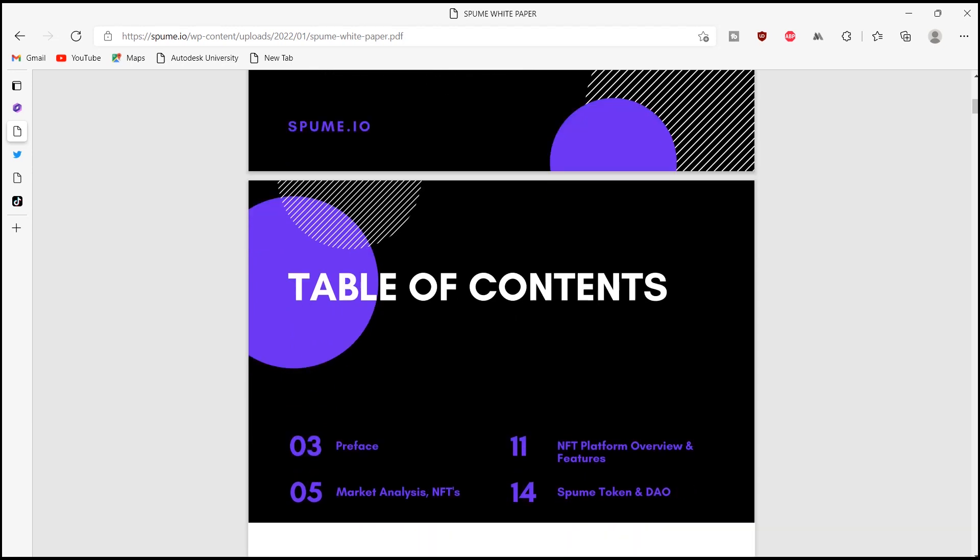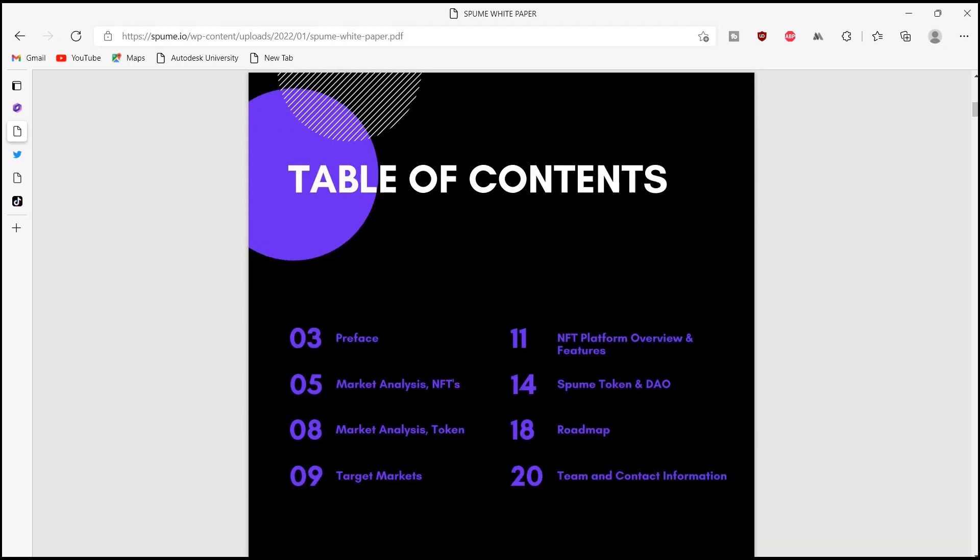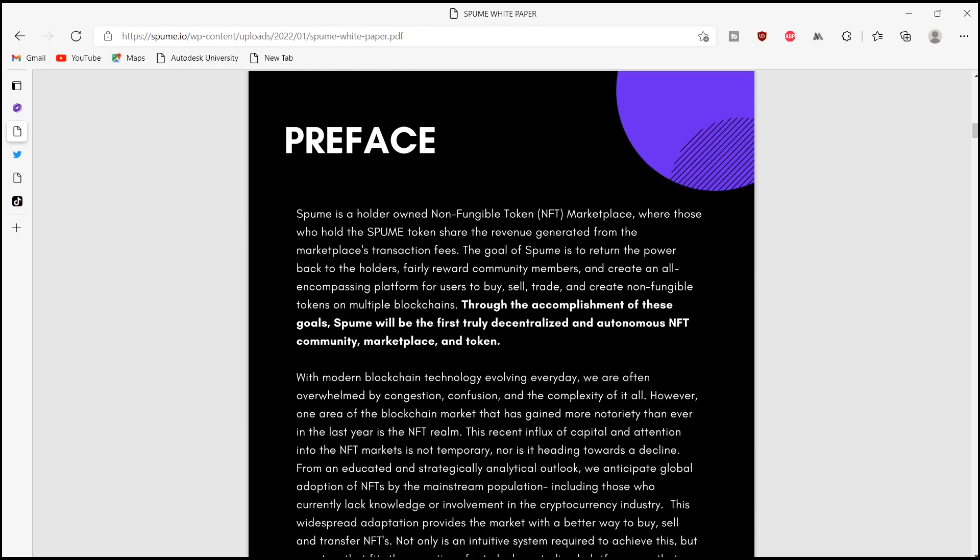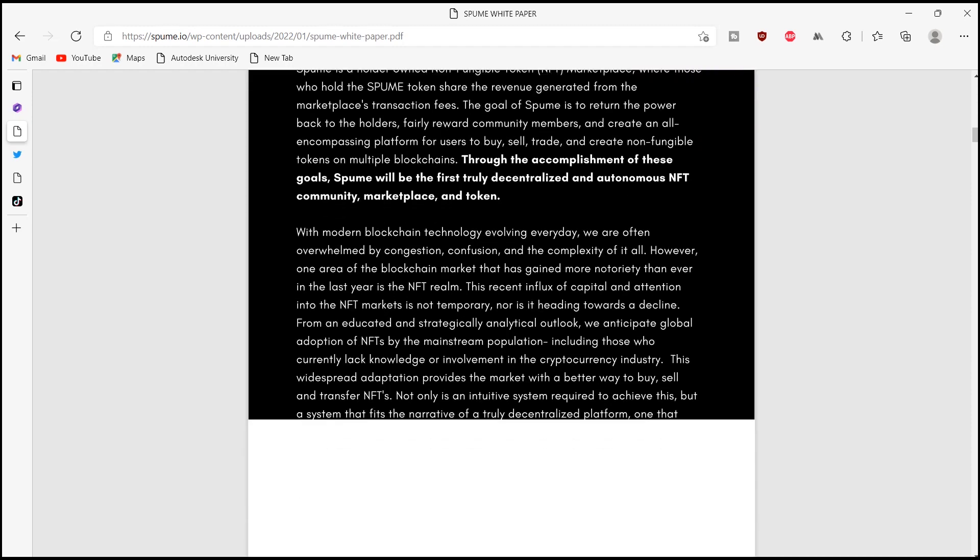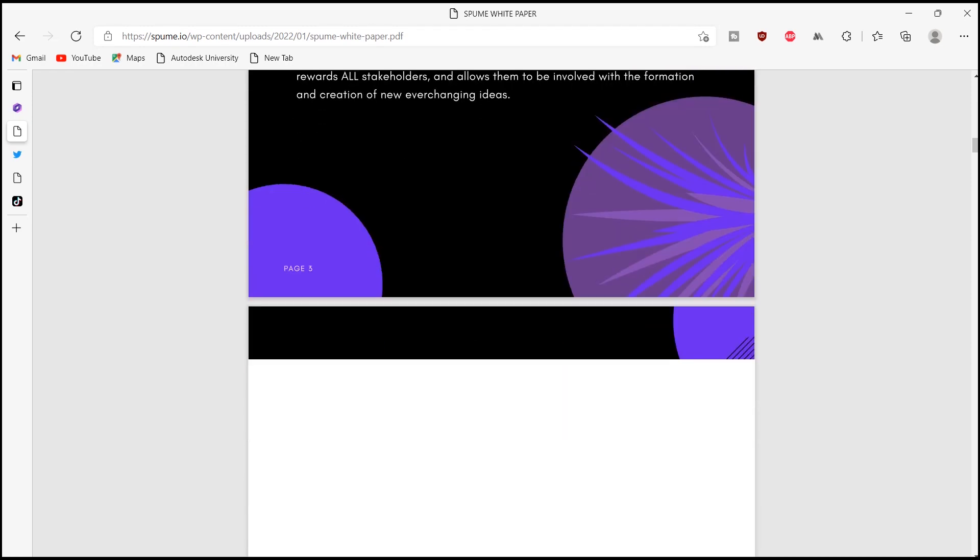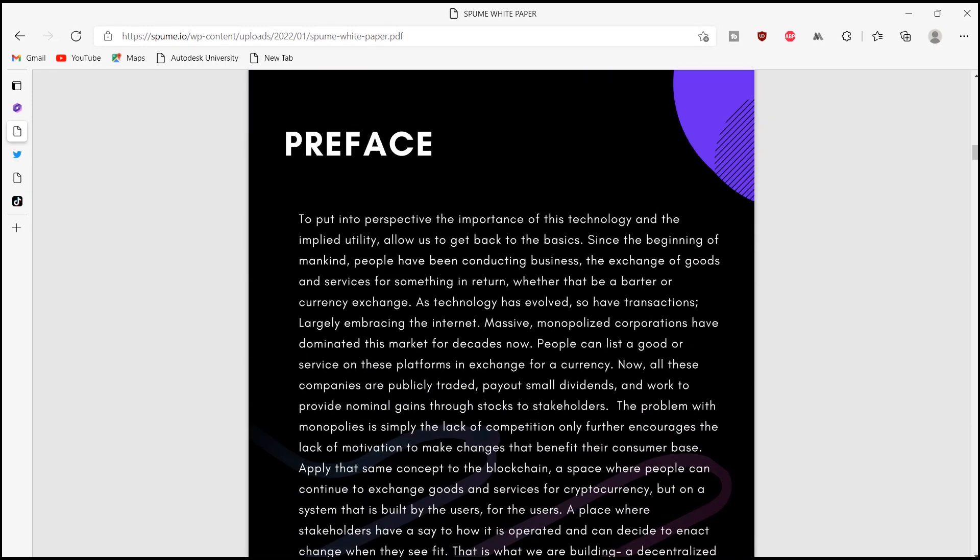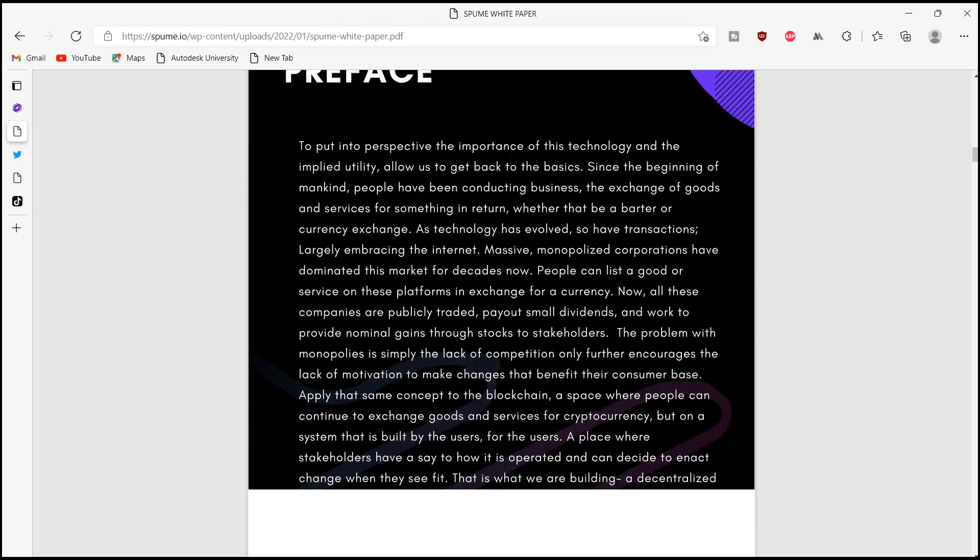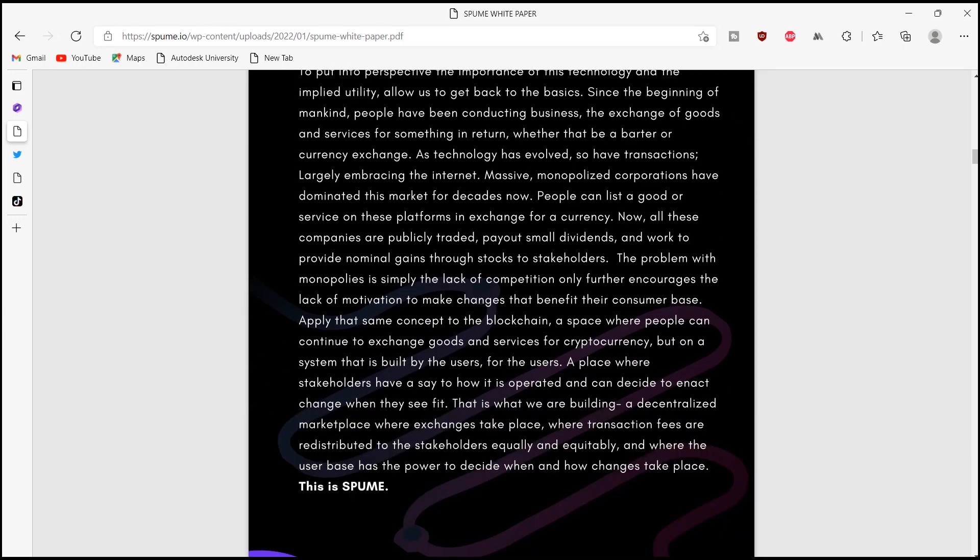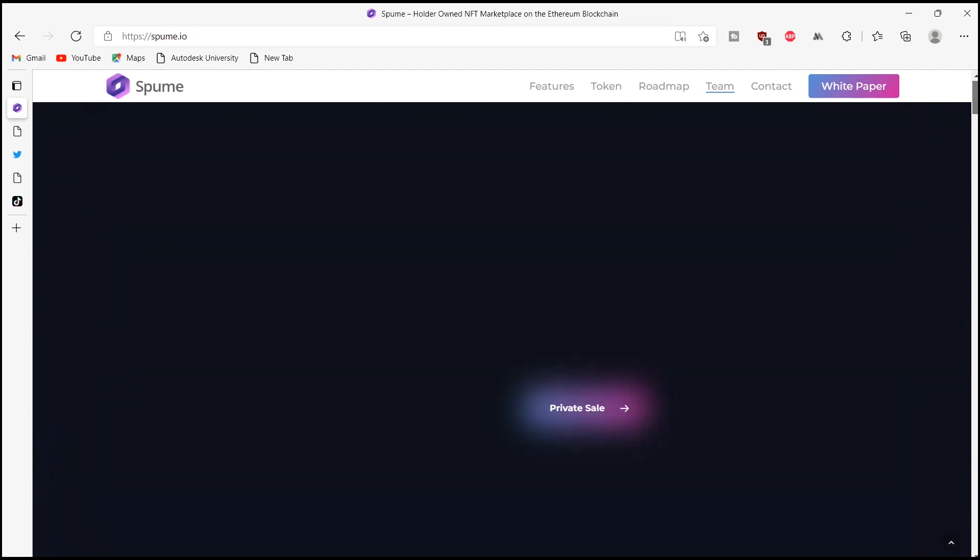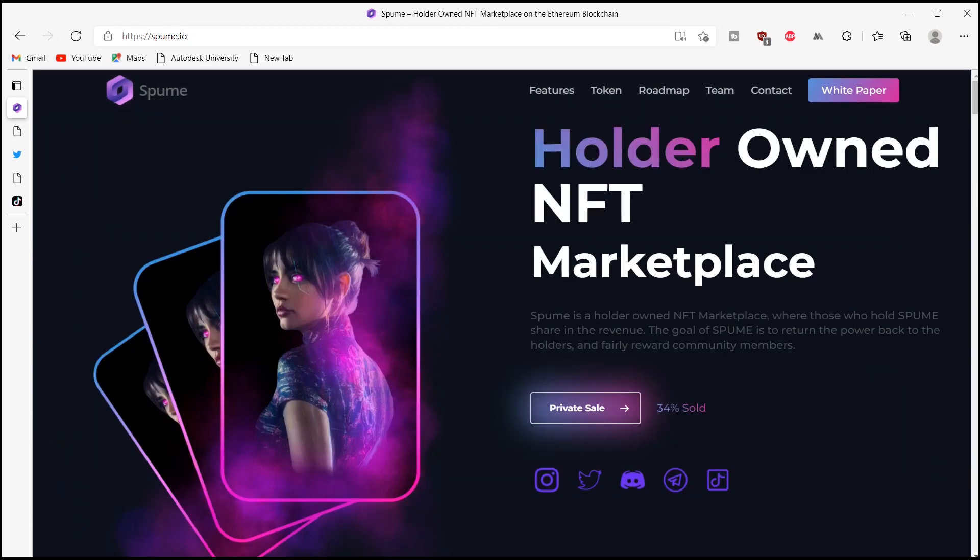and create an all-encompassing platform for users to buy, sell, trade, and create non-fungible tokens on multiple blockchains. Through the accomplishment of these goals, Spome will be the first truly decentralized and autonomous NFT community, marketplace, and token.